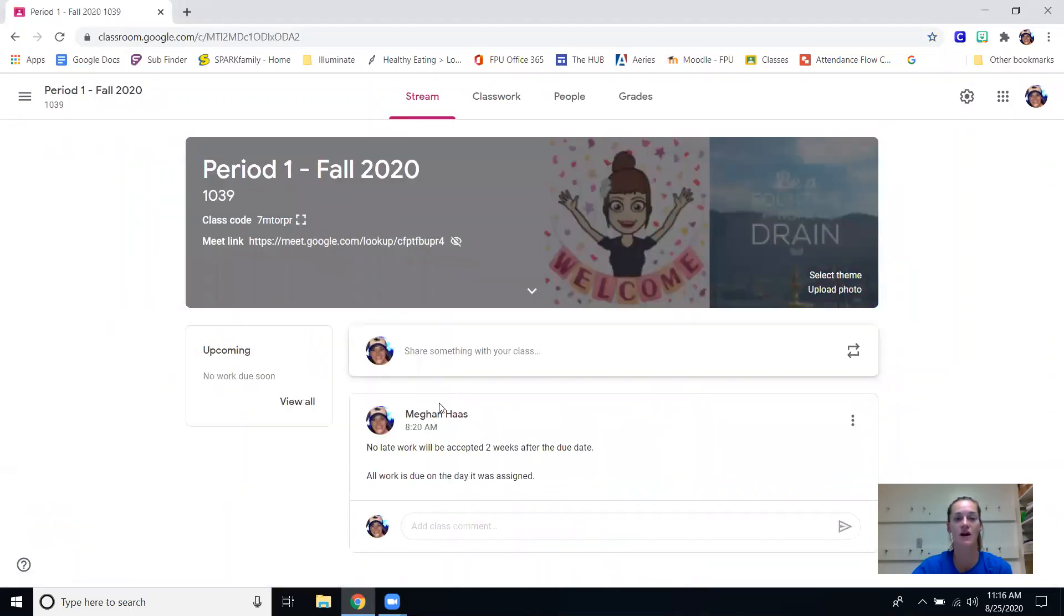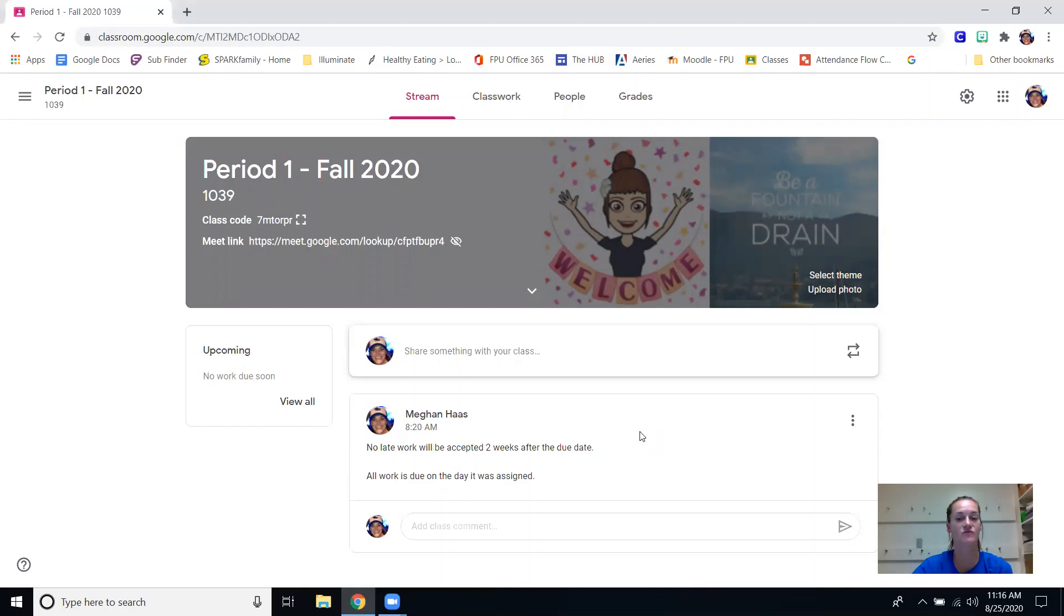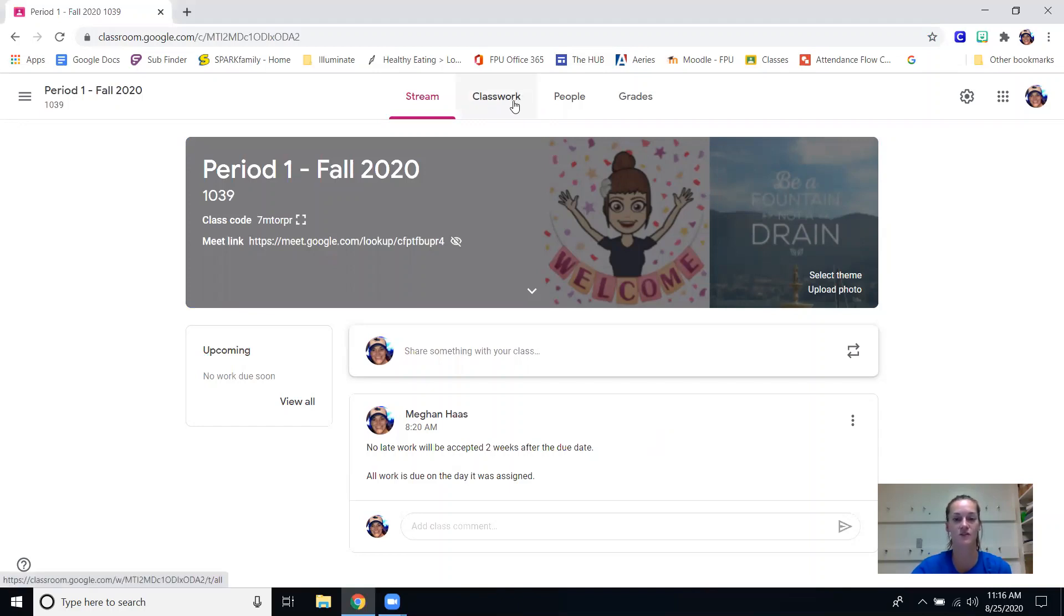There is an announcement - no late work for your kiddos will be accepted two weeks after the due date, so everything has to be turned in within those two weeks. All work is technically due on the date it's assigned but they have two weeks after that date to get stuff in.